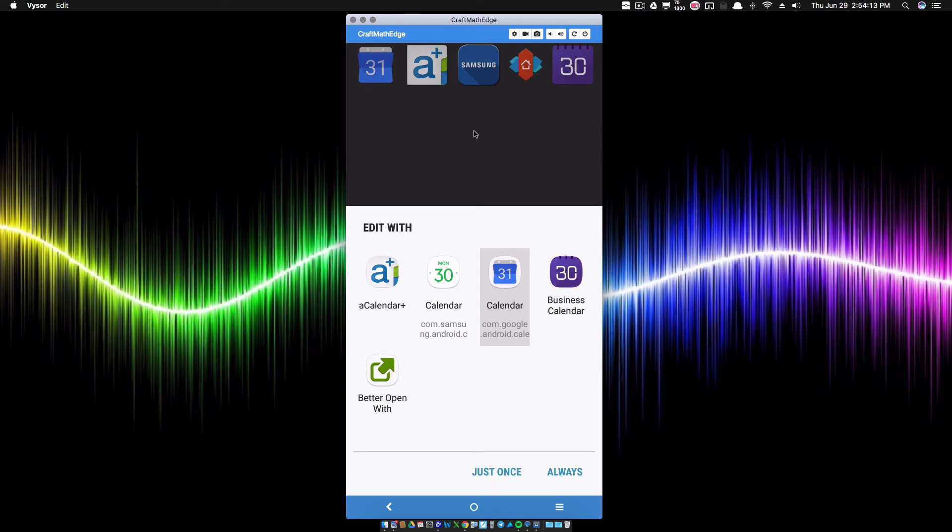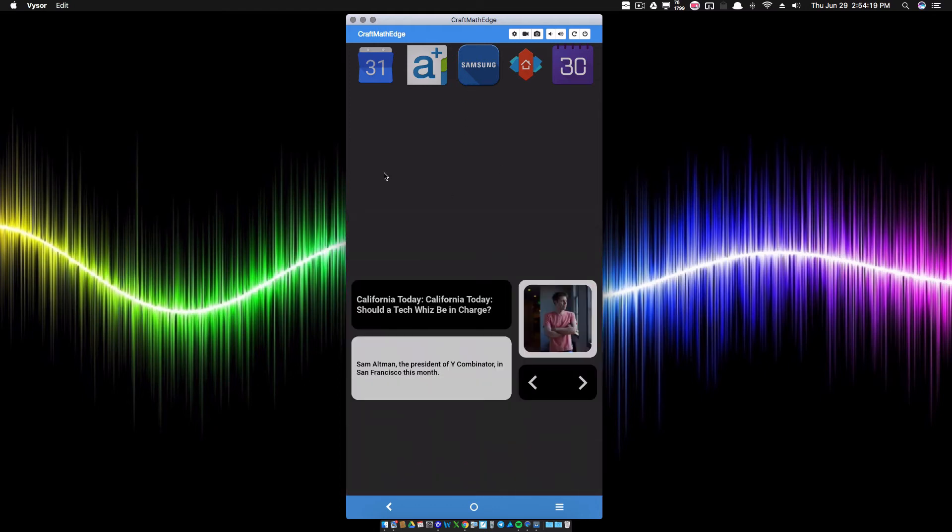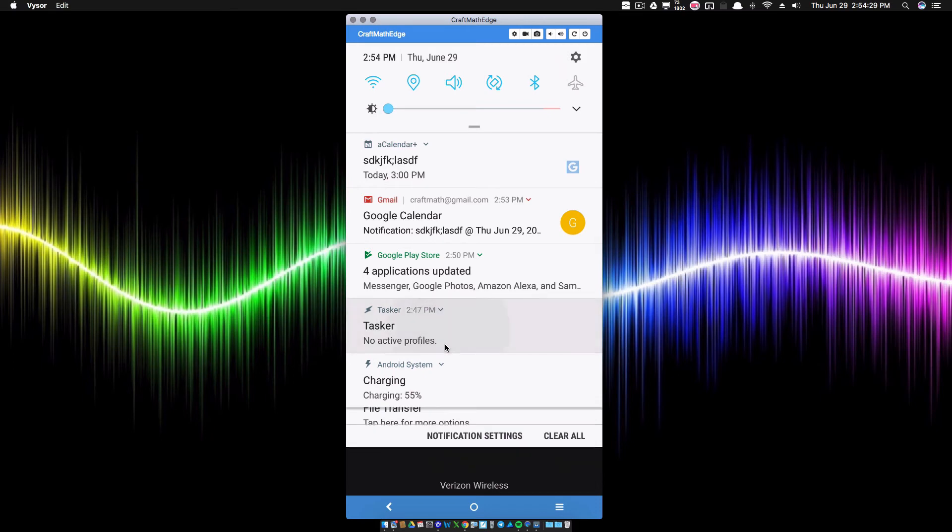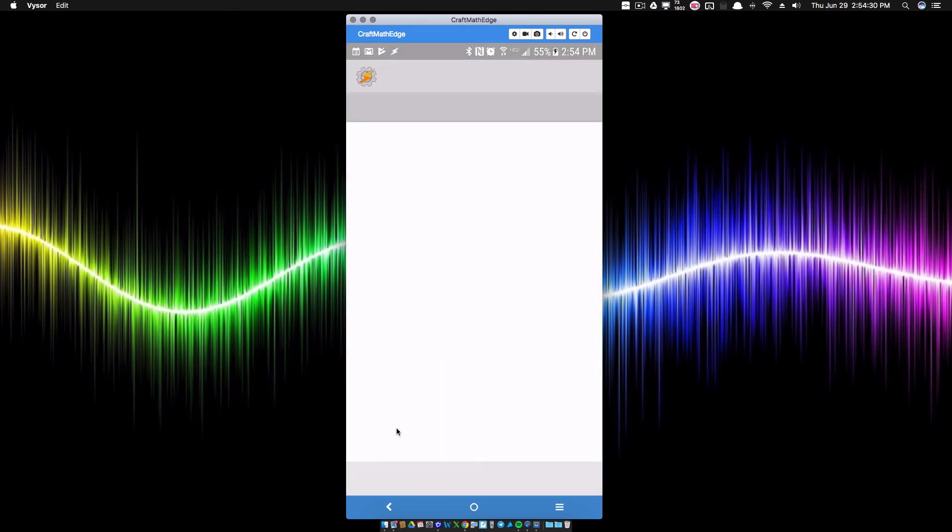If I click on the Samsung one, it's going to bring up the same thing again. So depending on, you know, this may be the workaround for some of you who cannot get your add event thing to work with your calendar app, and it's going to require Tasker.